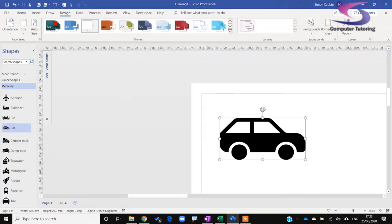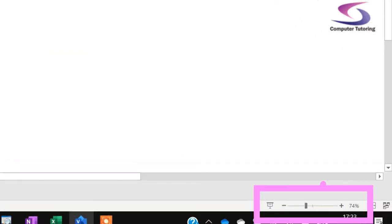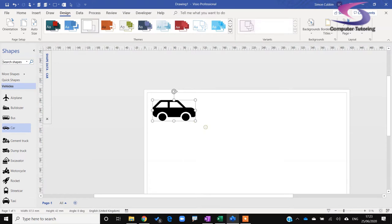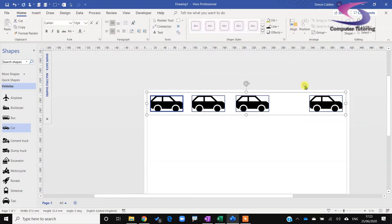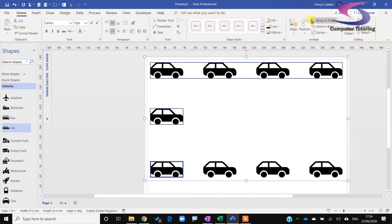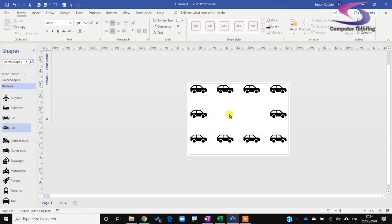I'll zoom in using Ctrl+Shift on the keyboard, and use the mouse wheel with Ctrl held down to adjust the view. There's also a zoom option in the bottom right corner. Then I'll arrange the cars — holding Ctrl on the keyboard to duplicate — and I need about four cars across the top. I'll align them all nicely. You can do this with absolutely any shape.